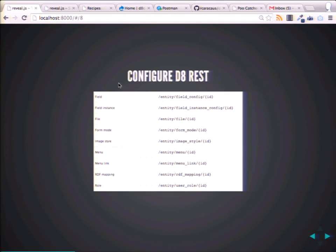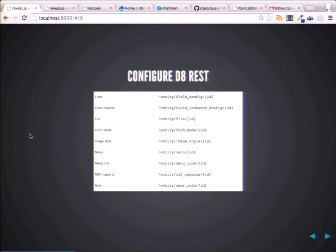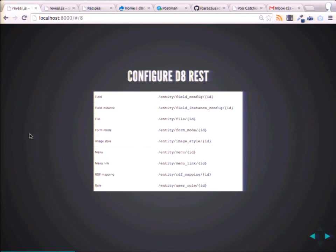So configuring Drupal 8 REST — in Dries's keynote yesterday, he talked about how a lot of the data in Drupal 8 is more structured. In Drupal 7, nodes were entities and taxonomy terms are kind of entities. But in Drupal 8, a lot of this data is extended from an entity class and it's all done in the same way.